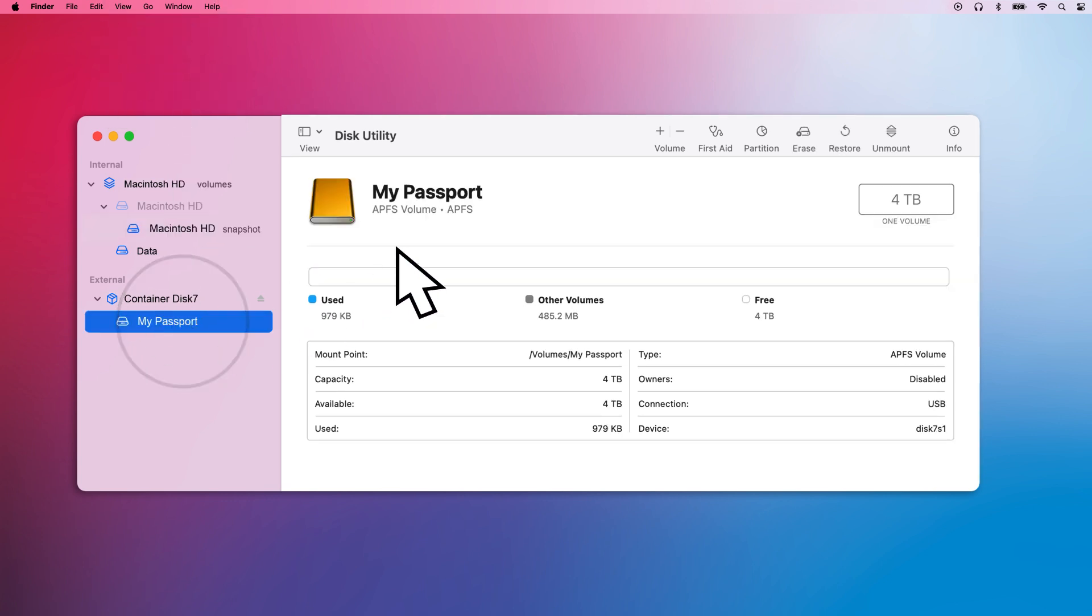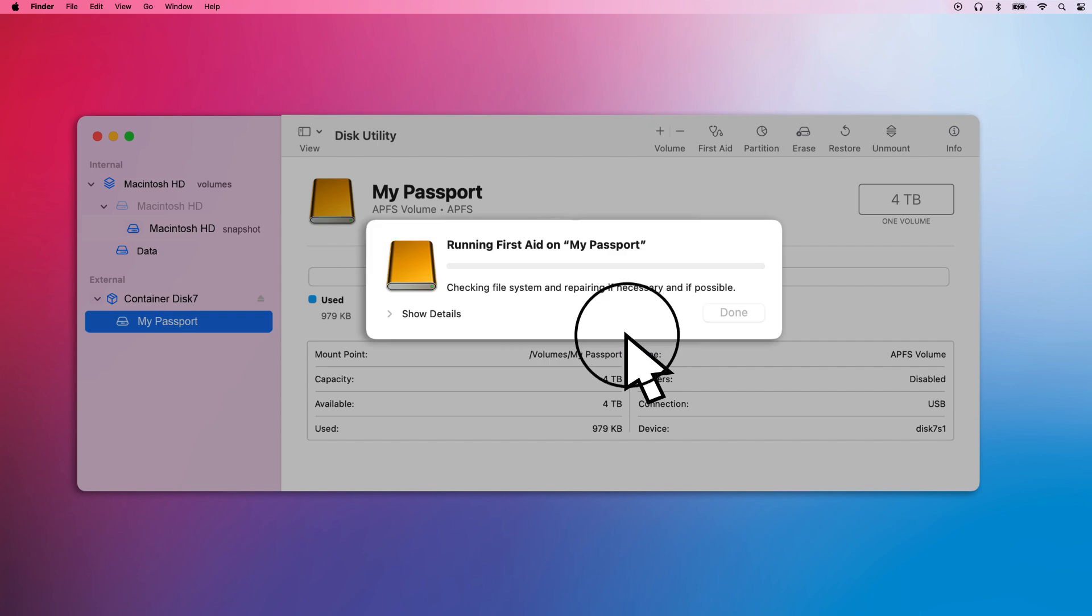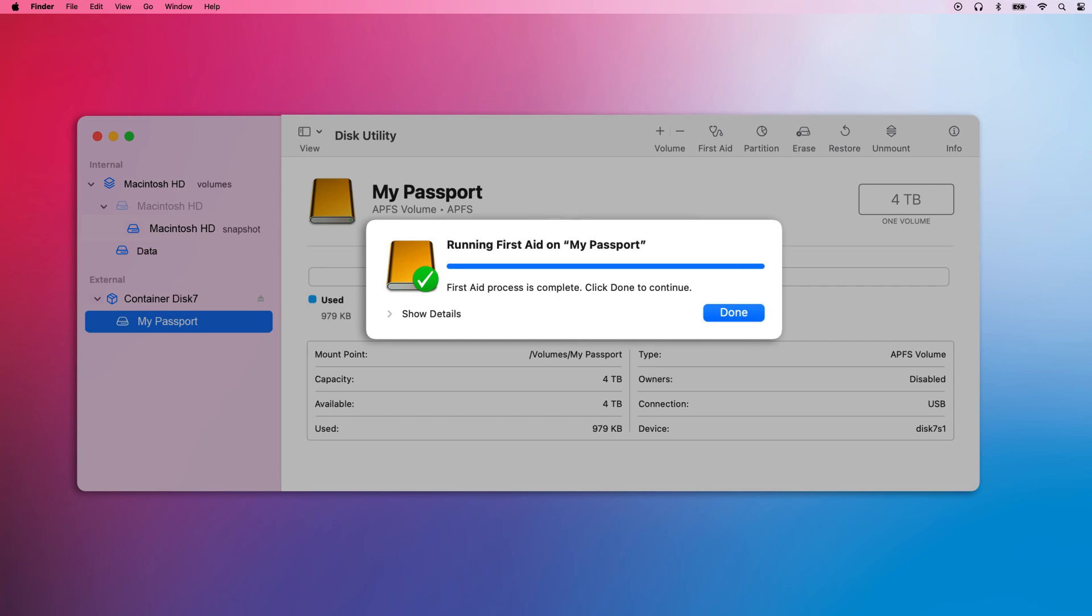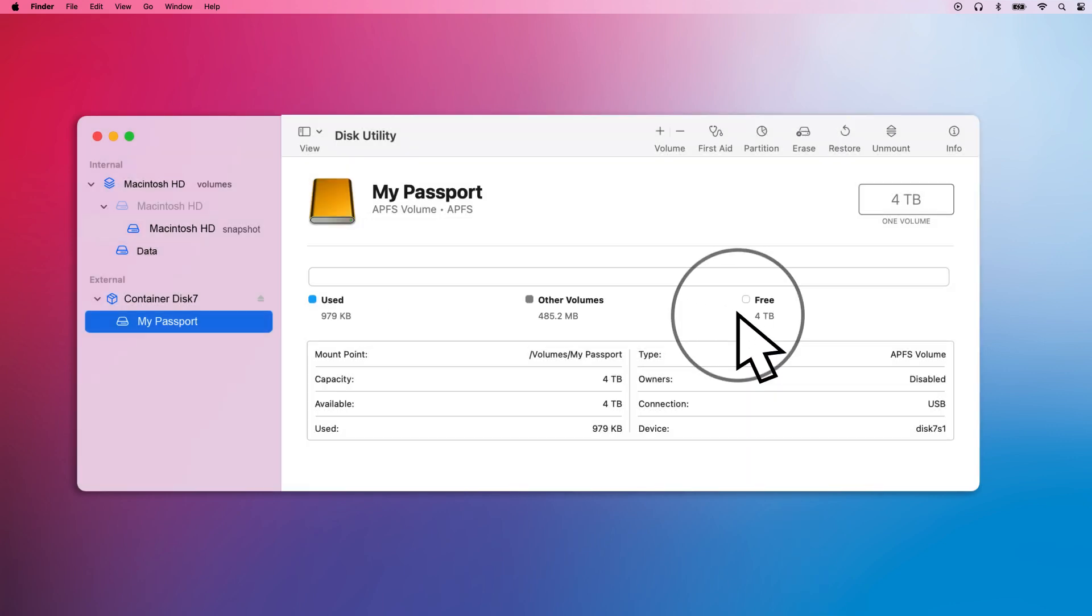Click on your drive and select the First Aid icon and click Run. This process may take a few seconds or several minutes, depending on your specific situation. Once your computer is finished running First Aid, check to see if your drive has been detected.